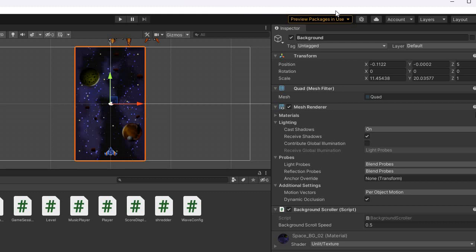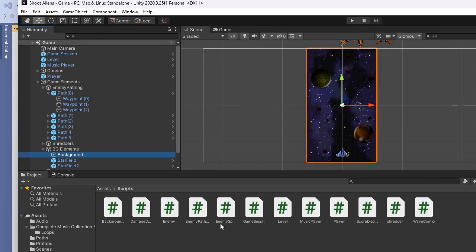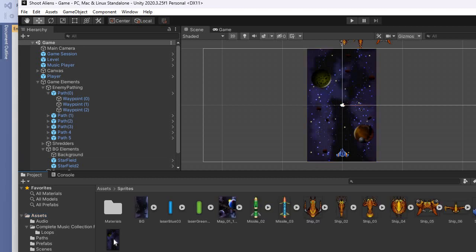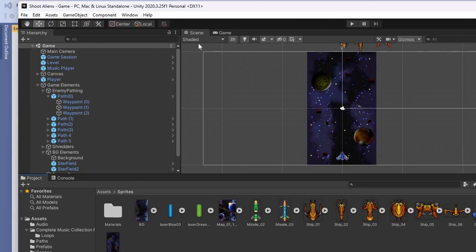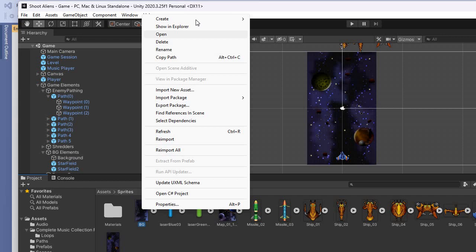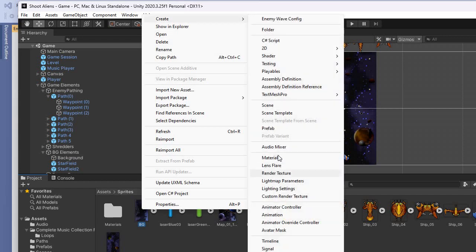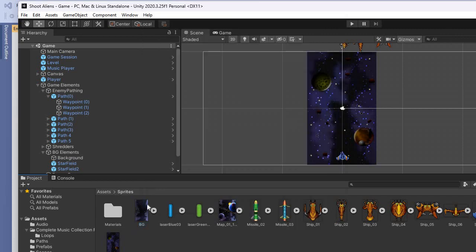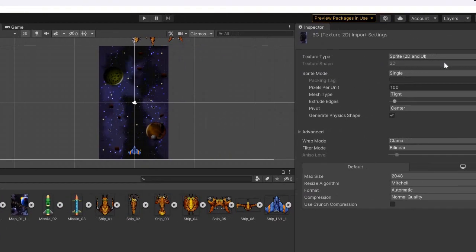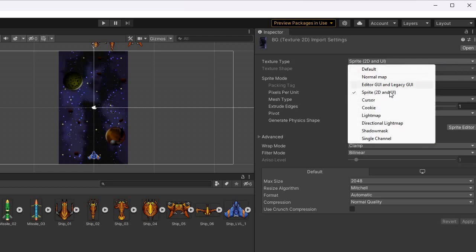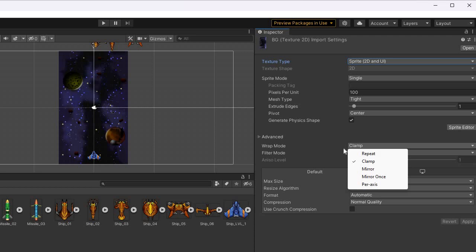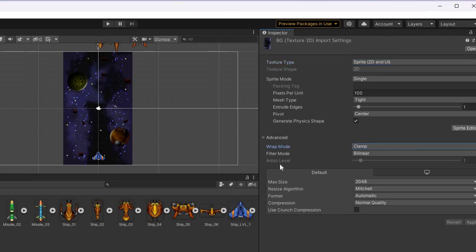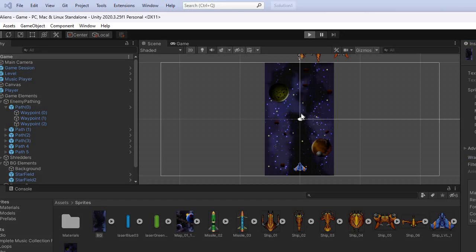You can switch textures by going to your assets and sprites. You create the material and inside the Inspector you change the shader to the default in order to turn it into a texture. Where it says Clamp, you change it to Repeat so the background texture tiles over and over — that's what makes the scrolling background loop.